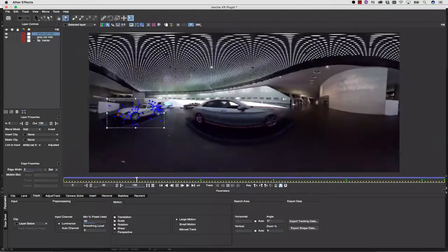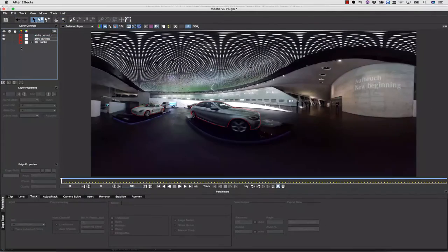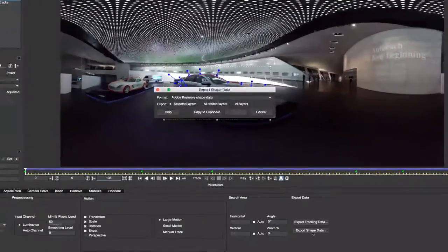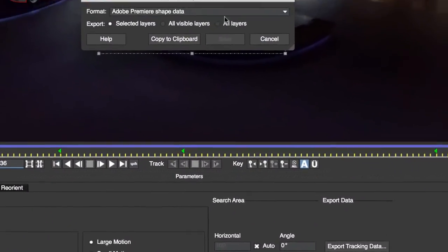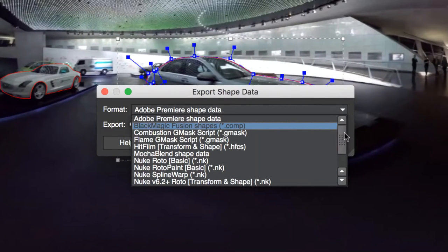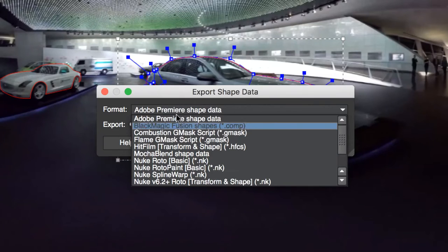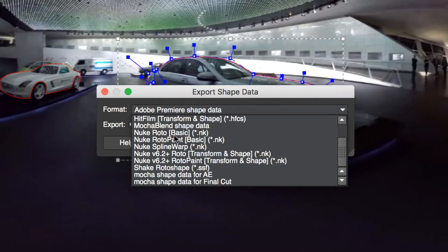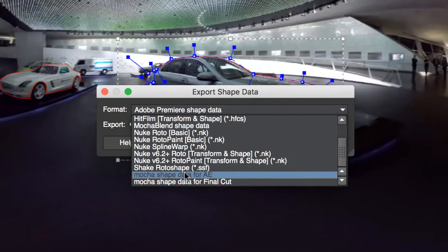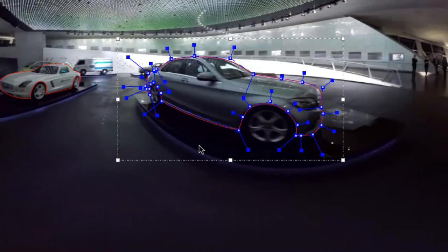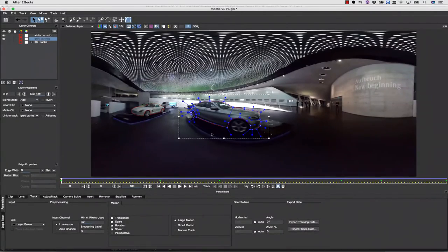Now that my masking is complete, I can export this in a couple of different ways. The first thing I can do is click on Export Shape Data, and you can see we have many exports to choose from. The most notable exports are going to be to After Effects, Premiere, and Nuke. Once we've decided what export we want to use, like the shape data for After Effects, I can select that, and I can copy to my clipboard.